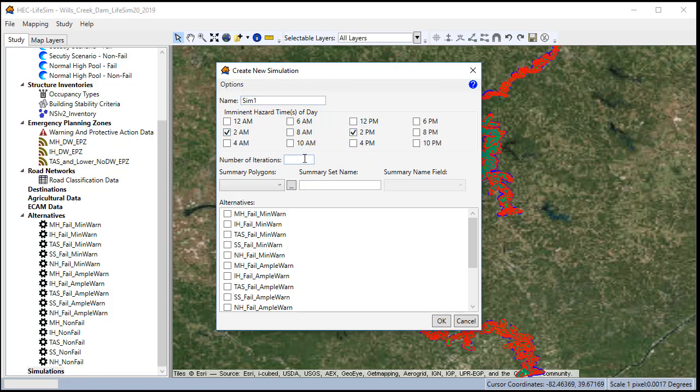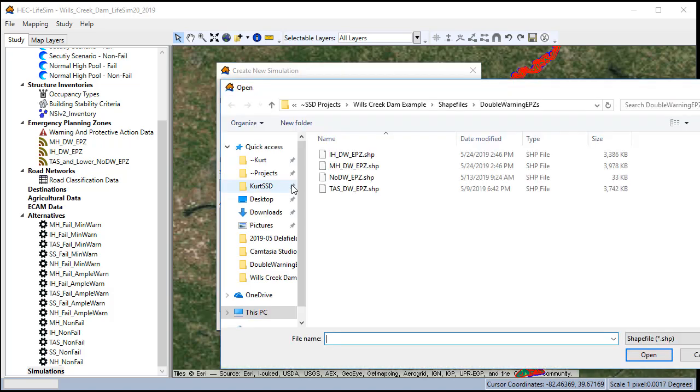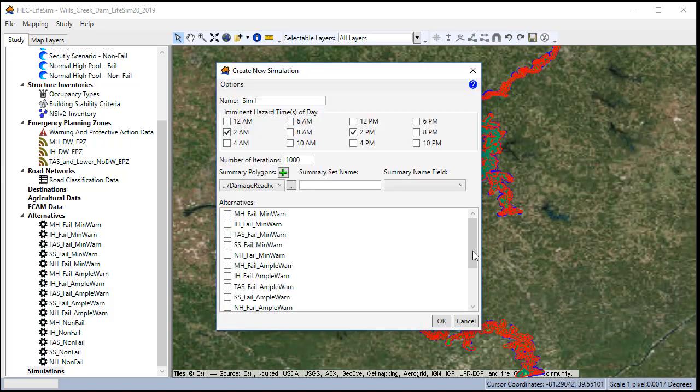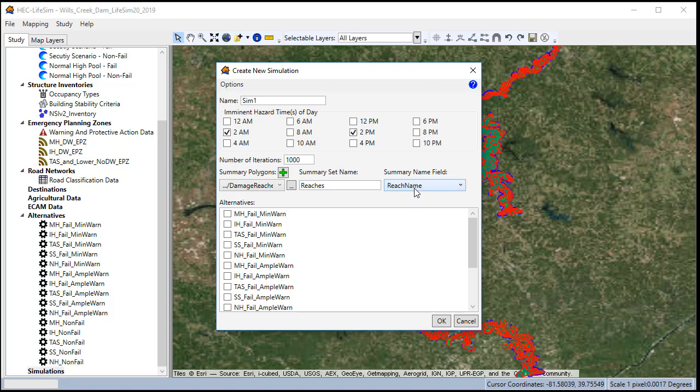So we're going to select 2 AM, 2 PM. We'll run a thousand iterations. Now we have to select summary polygons to aggregate the results to. Typically this is where we use the downstream mileage reaches polygons, although you can import as many polygon shapefiles as you want. We'll import our downstream reaches, we'll call it reaches, and we'll select our reach name.